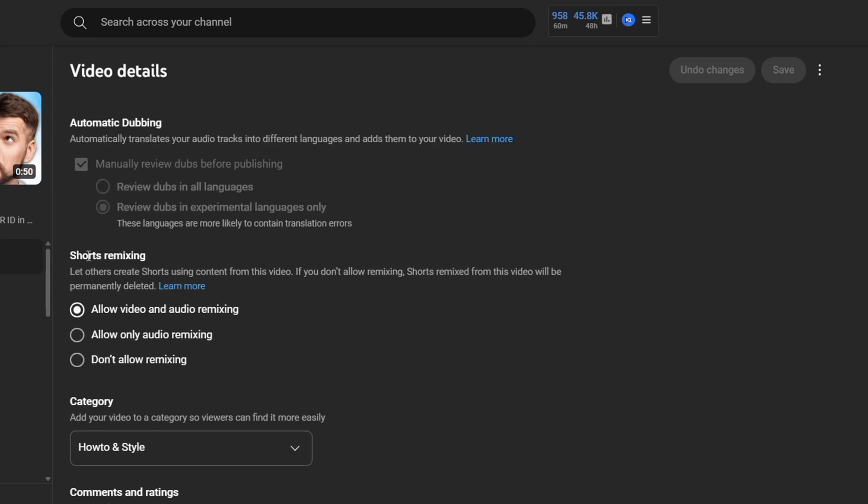Then you want to scroll down to where you'll find a section that says Shorts Remixing. You want to look for where it says Allow Video and Audio Remixing. Go ahead and select Don't Allow Remixing, and then click Save.